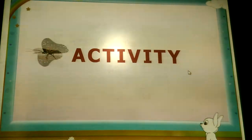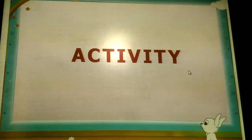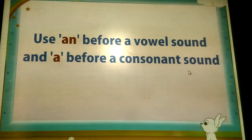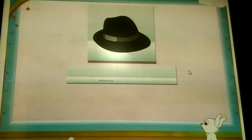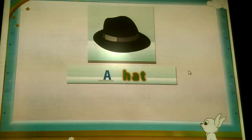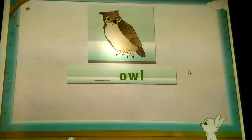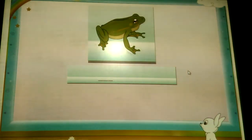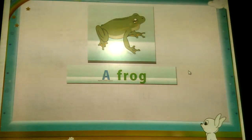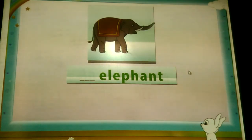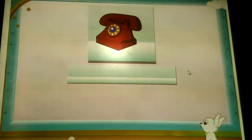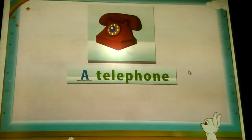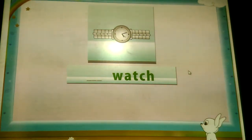Now let us do an activity. Fill in these lines with the correct indefinite article. Remember, use 'an' before a vowel sound and 'a' before a consonant sound. A hat. An owl. A frog. An elephant. A pen. A telephone. A watch.